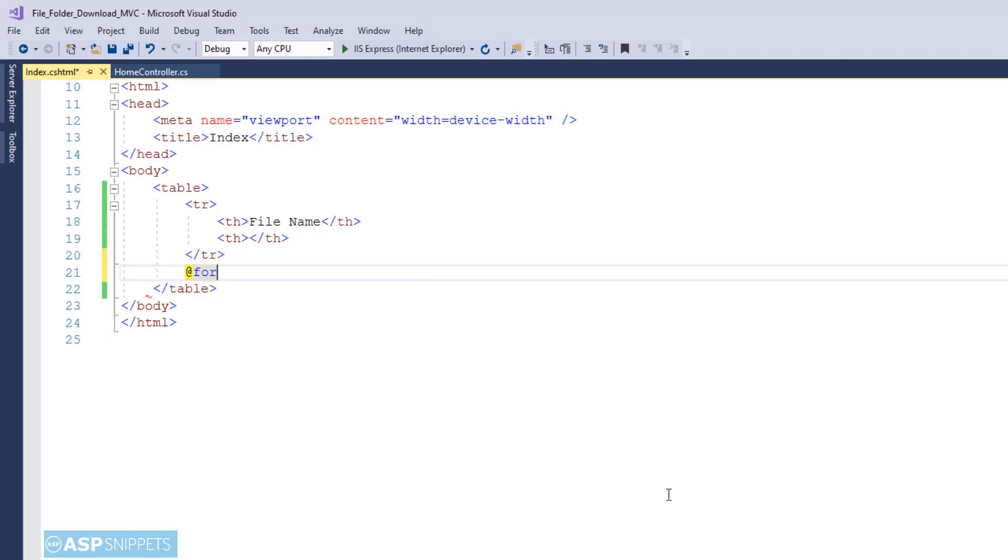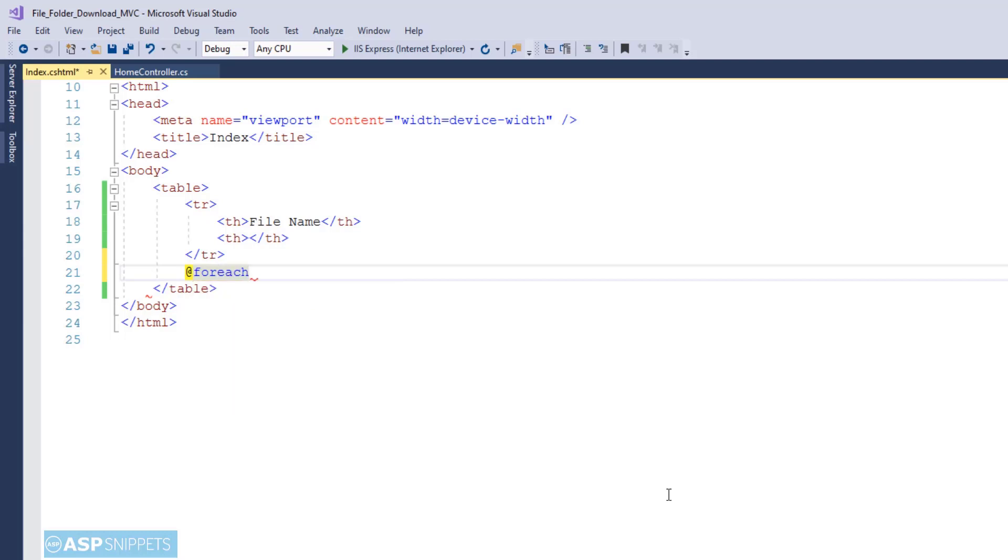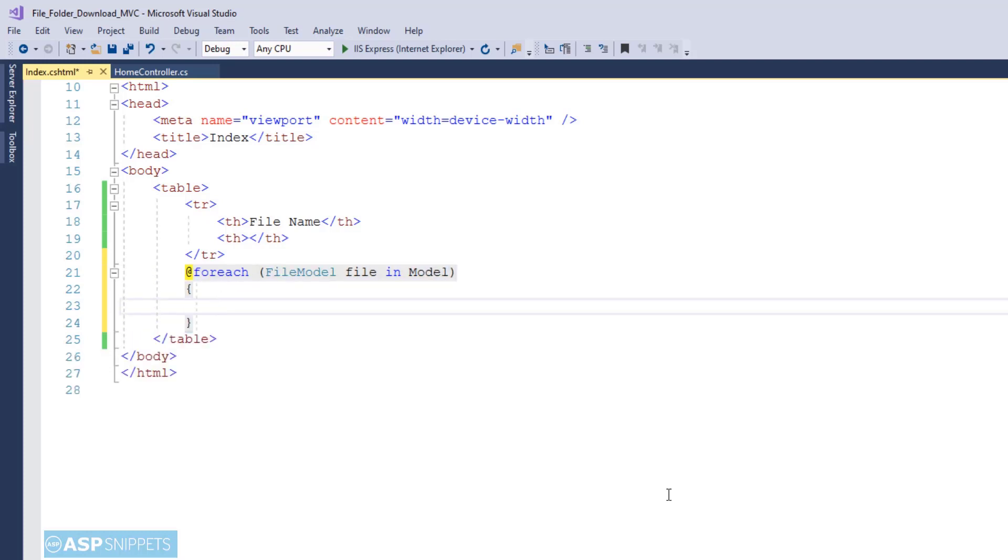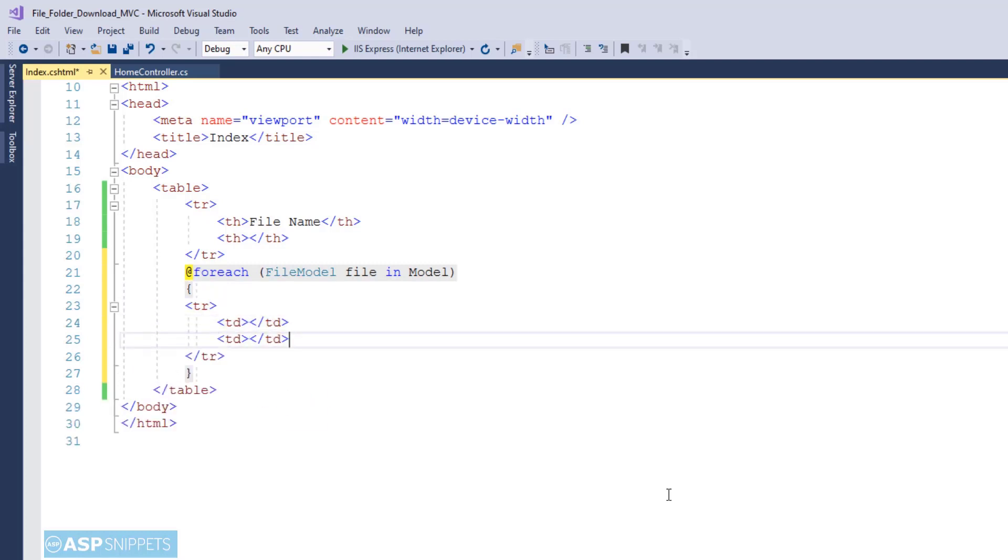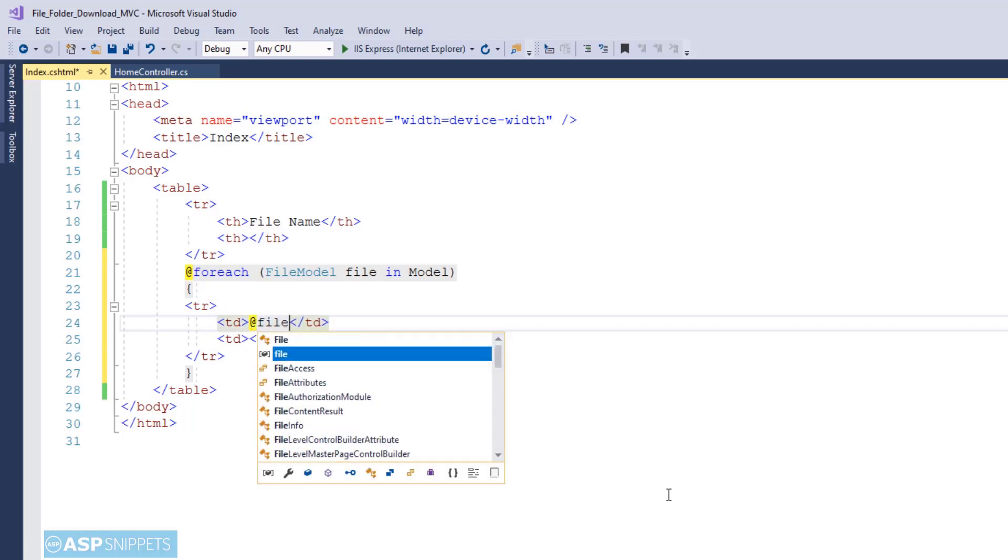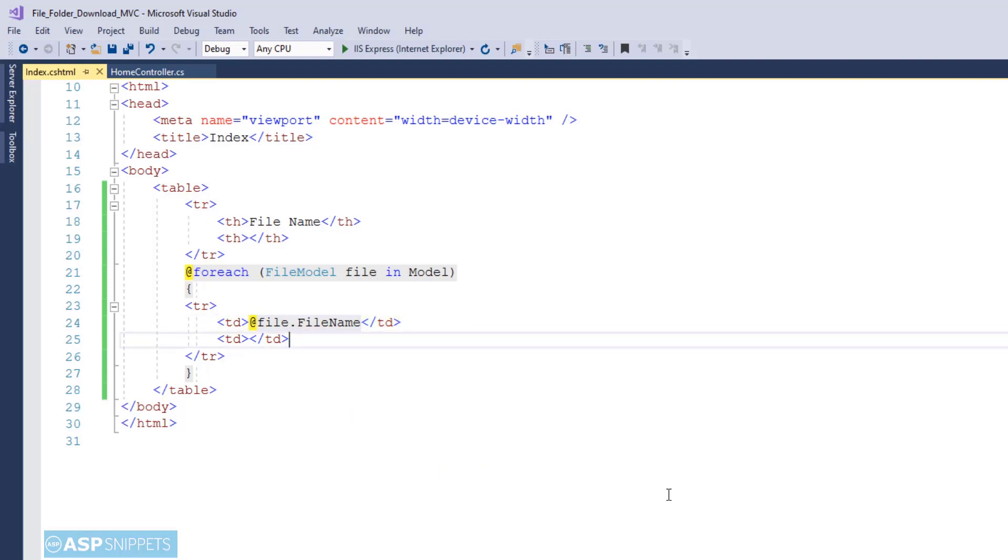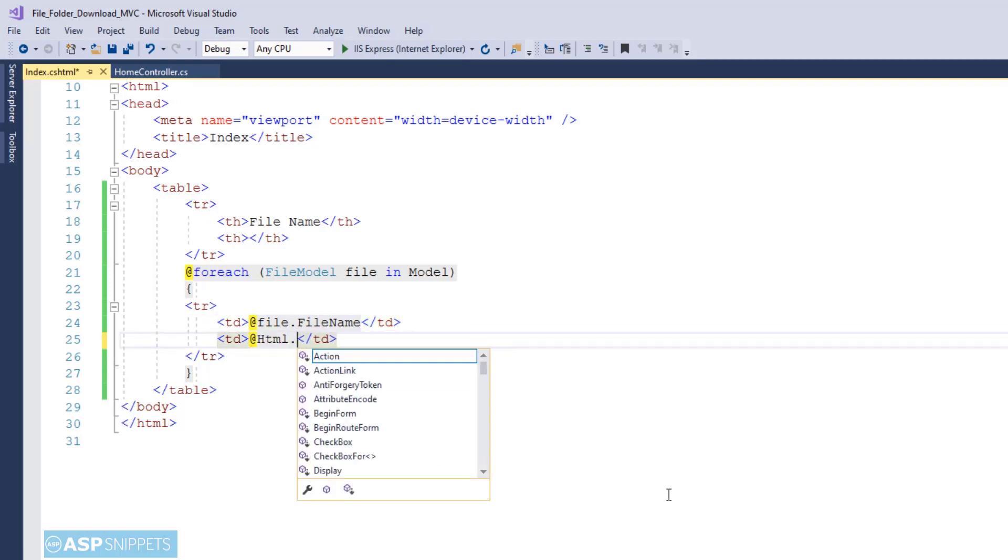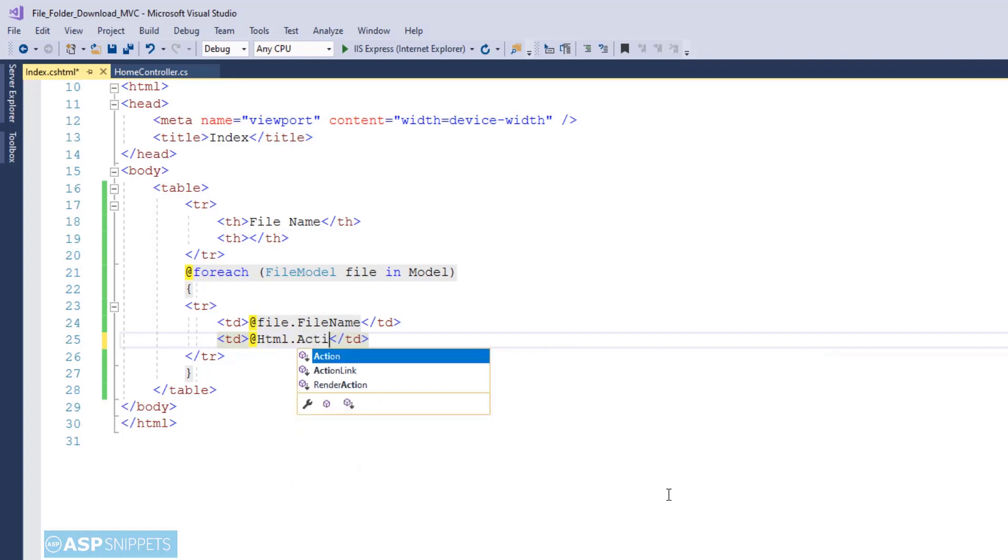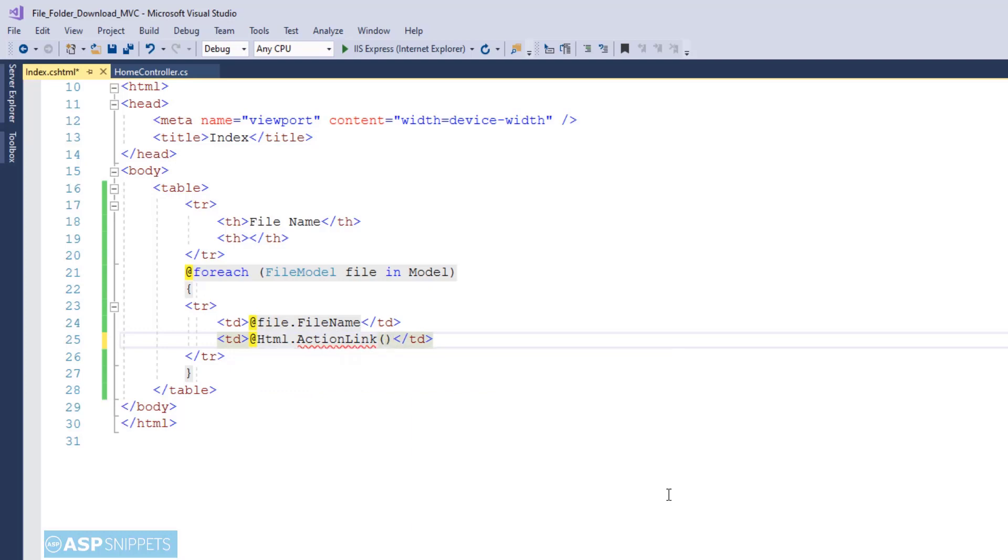In order to create the HTML table rows I am making use of a foreach loop and this particular loop will be executed over the generic list collection of the FileModel class. Now inside the foreach loop I am creating an HTML table row with two table cells. The first table cell will display the name of the file. The second table cell will contain the download link and for that purpose I am making use of ActionLink method of the HTML helper class.